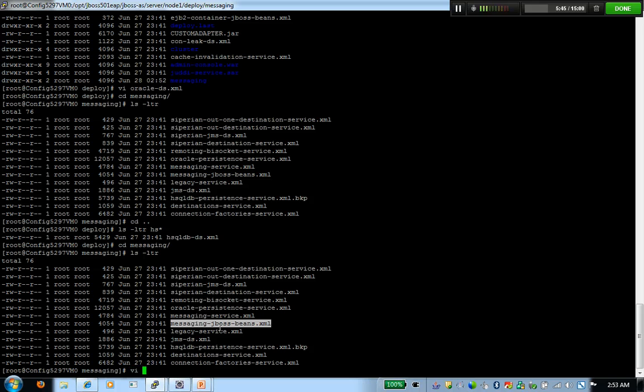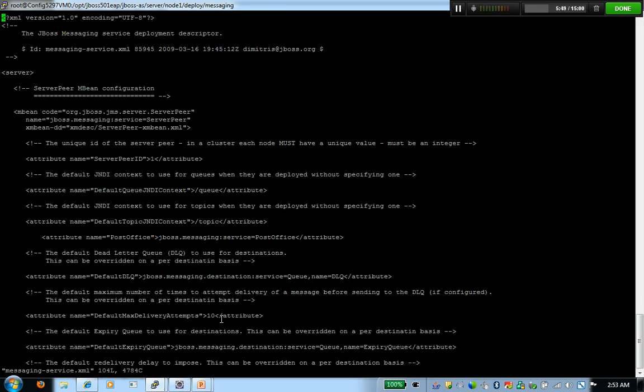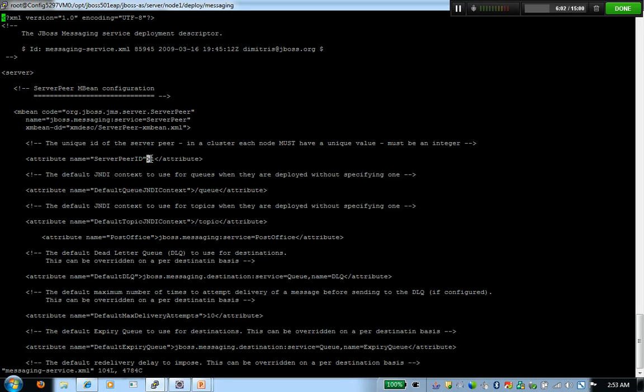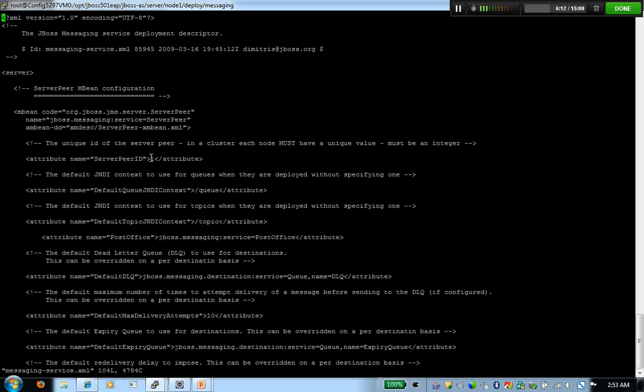We're going to look at what changes we have to do within these two files. In messaging-service.xml file, we have to define a server peer ID, which always has to be a numeric number and a unique number to each node. It cannot be alphanumeric. Generally, you keep it as the same number as your clustered app server node is assigned to. For example, if I have a cluster of four servers and my server one is peer ID 1, then even for the JMS, I'll use the peer ID as one.